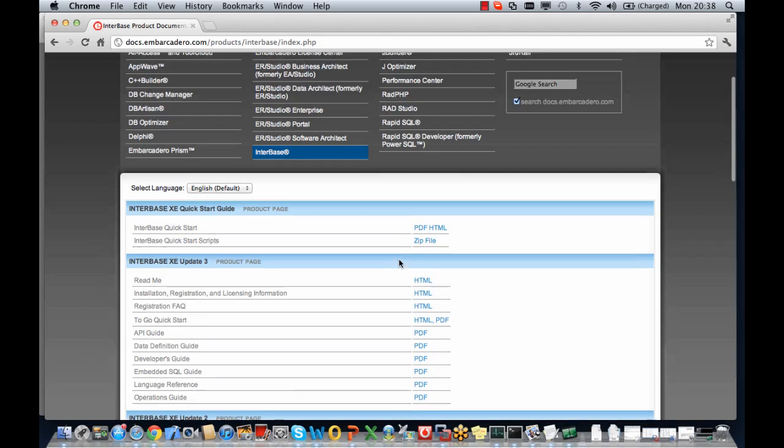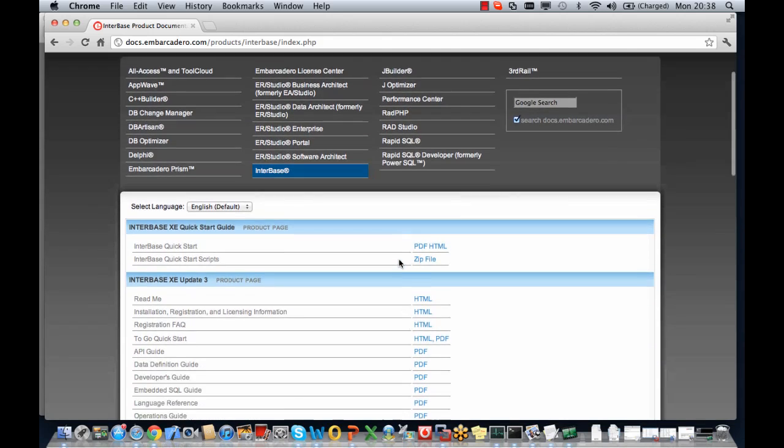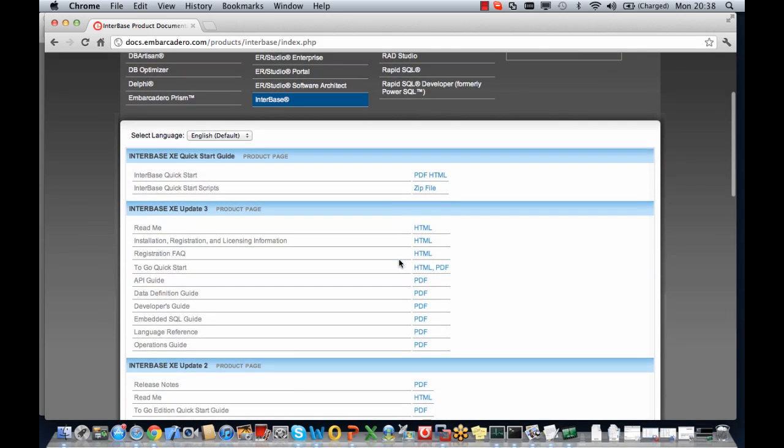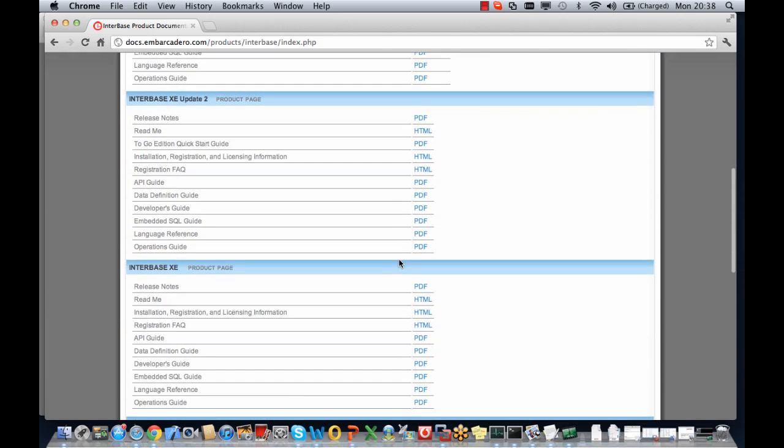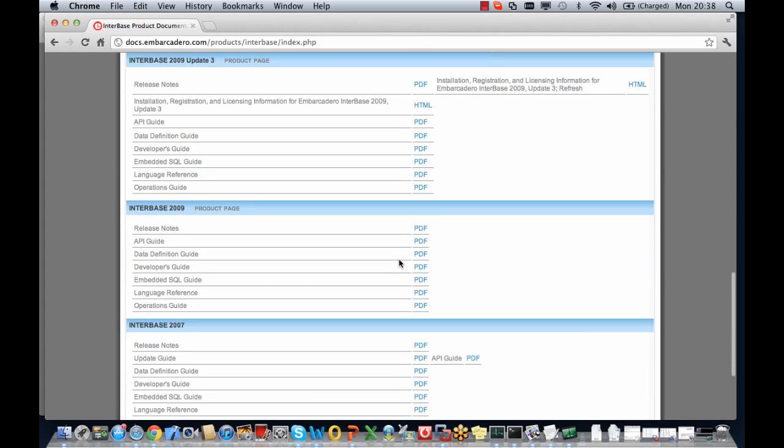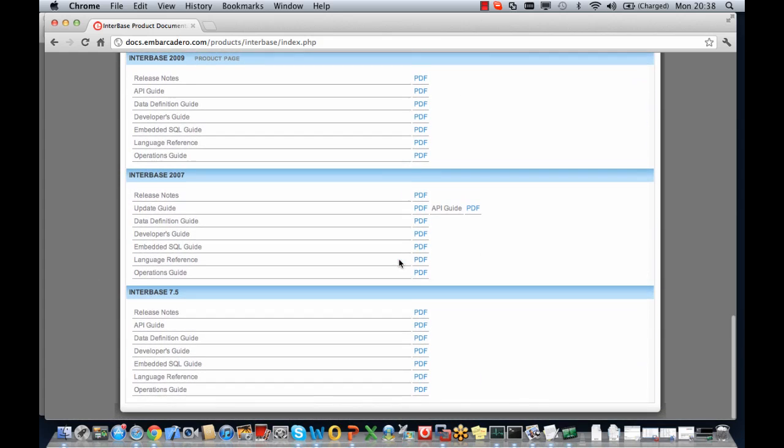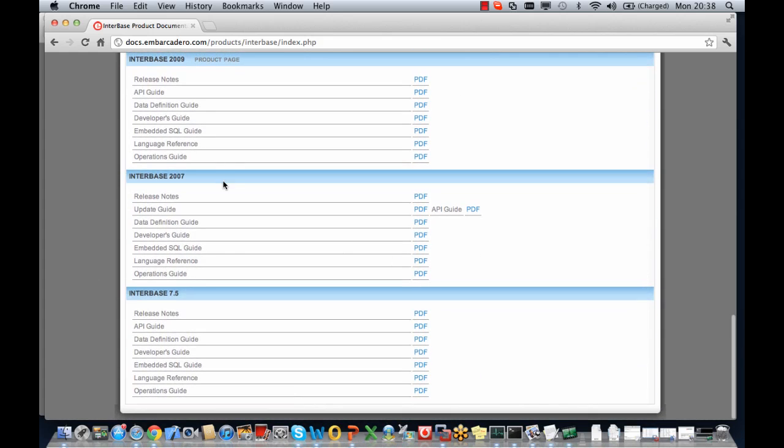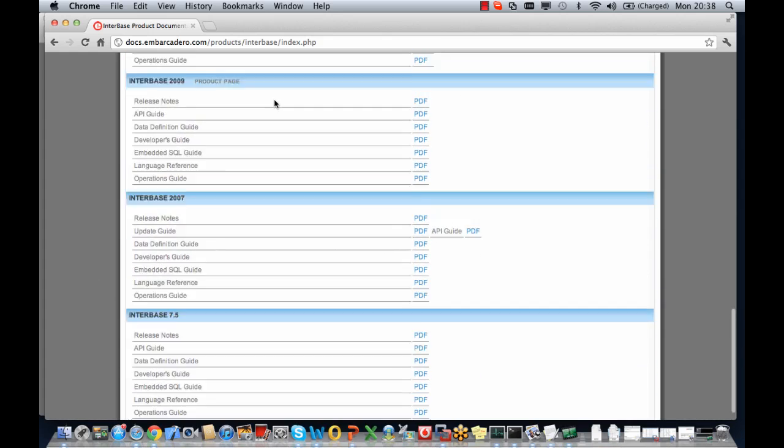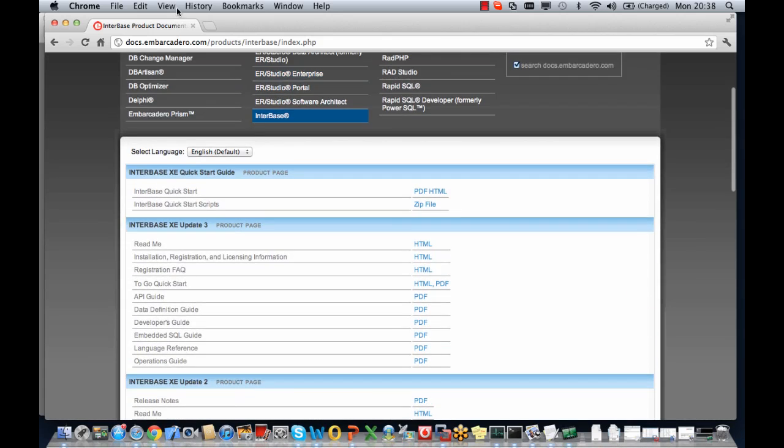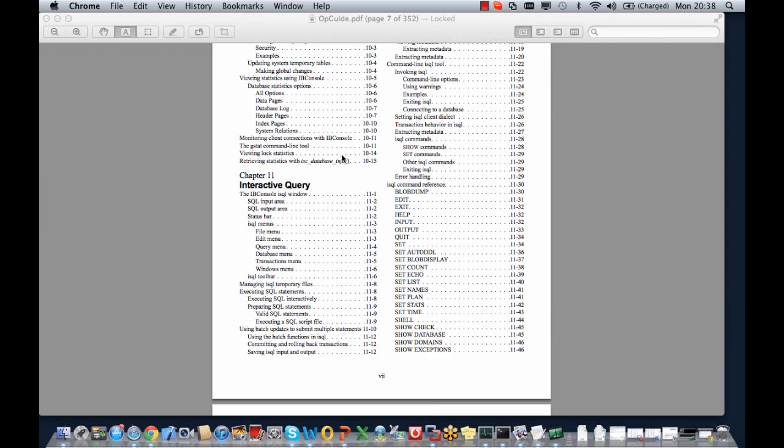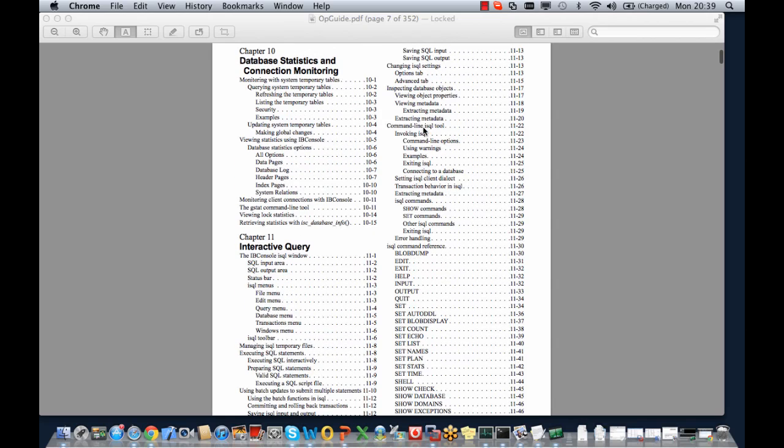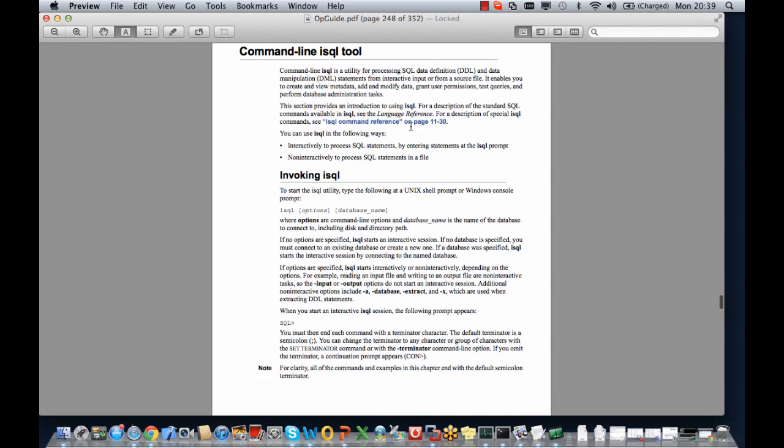So here we are on that docs.embarcadero page and you can see there's quite a lot on here all the way down to 7.5 upwards. If we go and have a look I've opened up the operations guide and we can see under chapter 11 interactive query there's an awful lot here to help you get going including a really good command reference set and notes on the command tools.